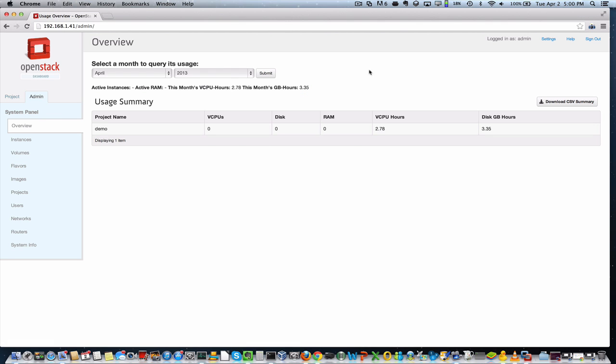So I've gone ahead and logged in as an administrator. Because I'm logged in as an administrator, I have these two tabs here on the left, the Project tab and the Admin tab.